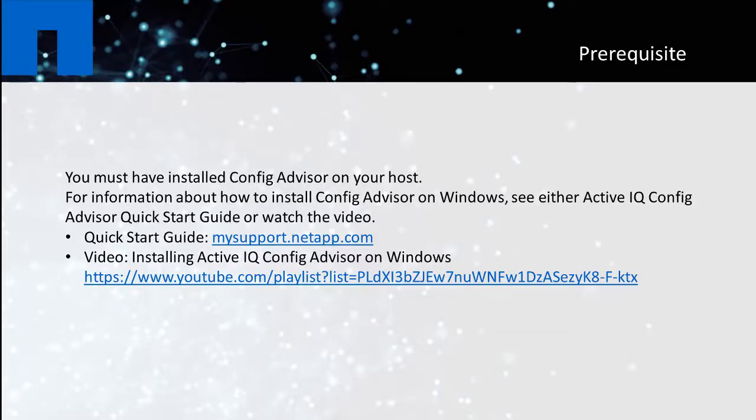You must have installed Config Advisor on your host. For information about how to install Config Advisor on Windows, see either the ActiveIQ Config Advisor Quick Start Guide or watch the video.